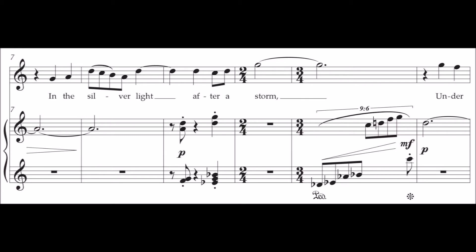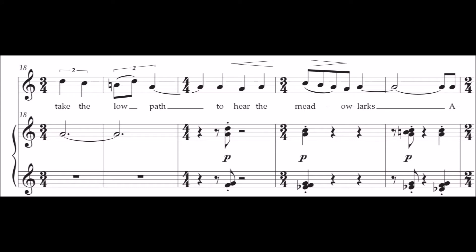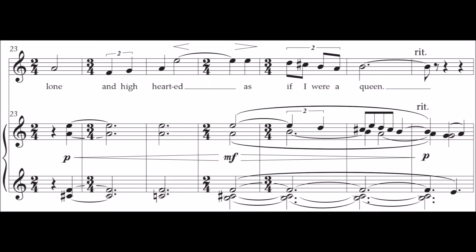I take the low path to hear the meadowlarks, alone and high-hearted,